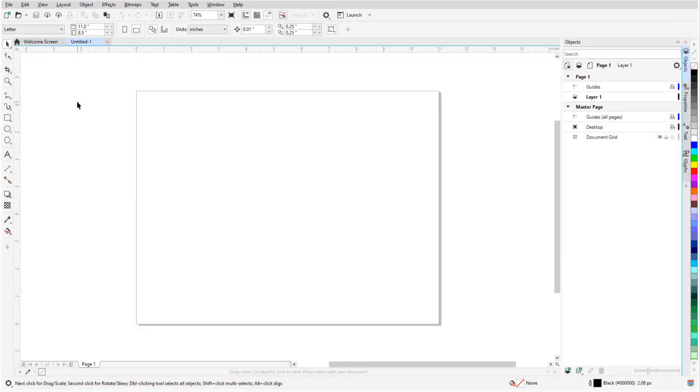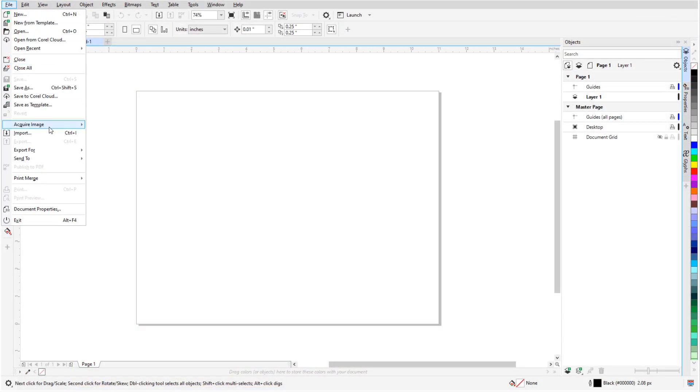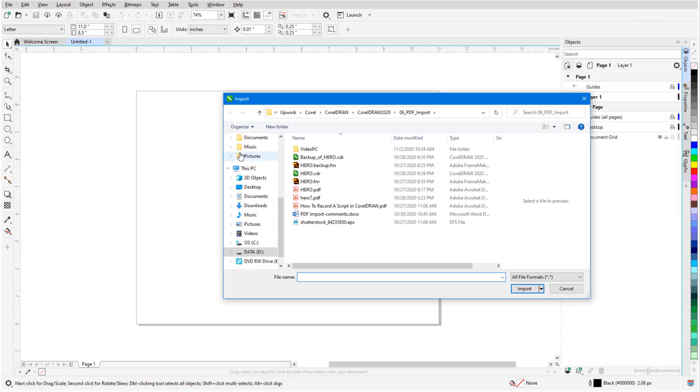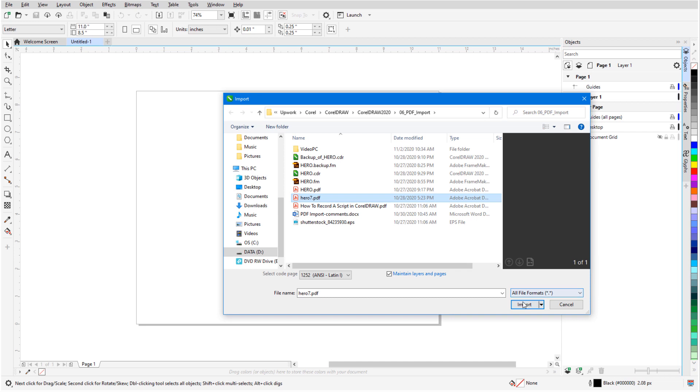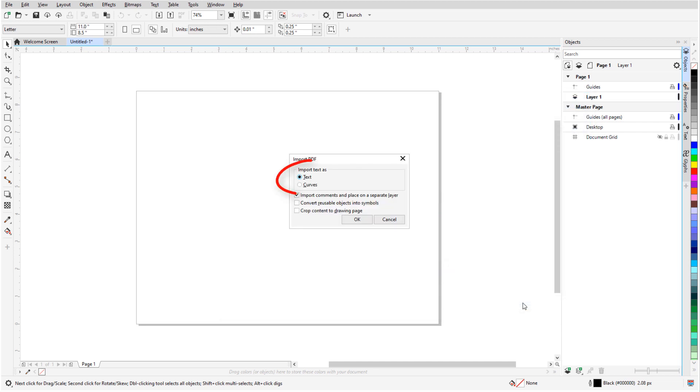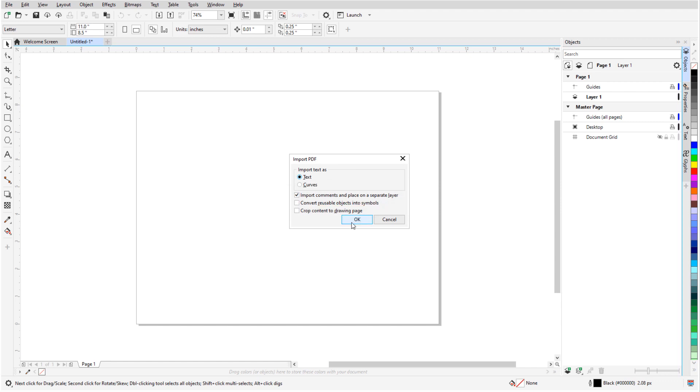In a blank CorelDRAW file, I'll choose File Import and select the PDF. I'm keeping text as text, and also including comments which will be placed on their own layer.